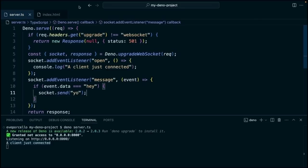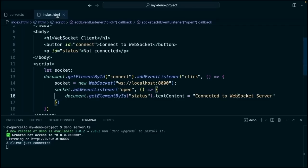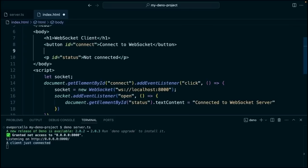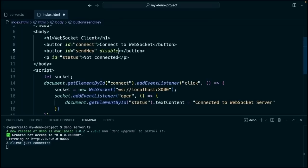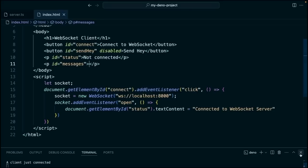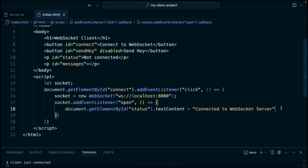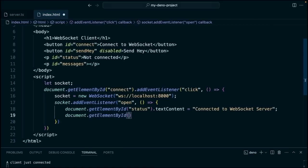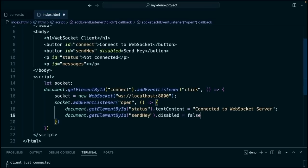Now we need to handle this on the client side. So we'll add another button here. We'll say id equals send hey. And by default, we want this button to be disabled when we first visit that site. And then let's also add another paragraph with an id of messages. And we'll keep that empty for now and make some changes to that with our JavaScript here at the bottom. With our event listener, we're listening for that open event. We will say that we're connected to our web server here. Then we'll use document.getElementById. So when we connect, we want that button send hey.disabled to be false. So we're not going to be able to click it until we're connected to the web socket.